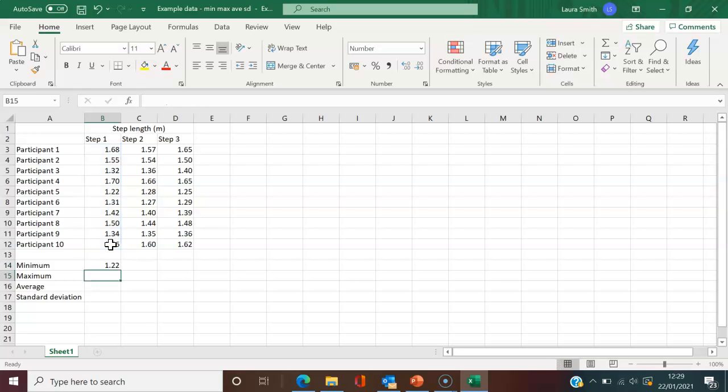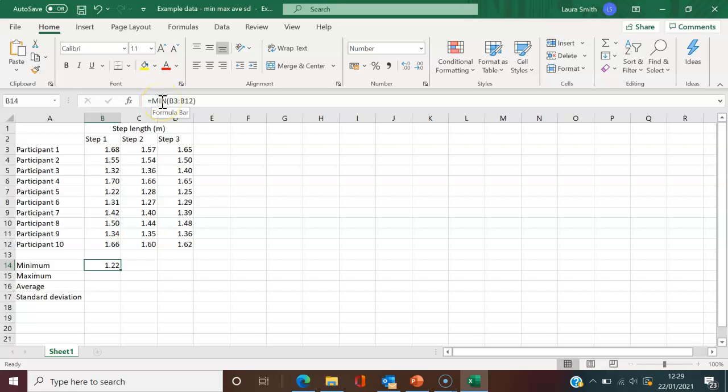All I did was type equals MIN—the built-in function for Excel—open brackets, select the data we're interested in, close brackets, and hit enter.